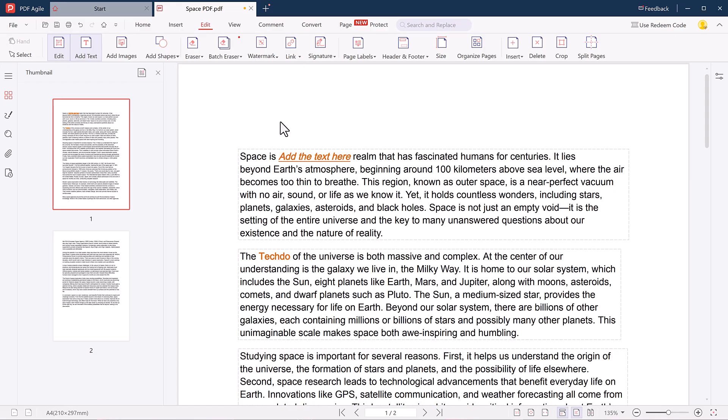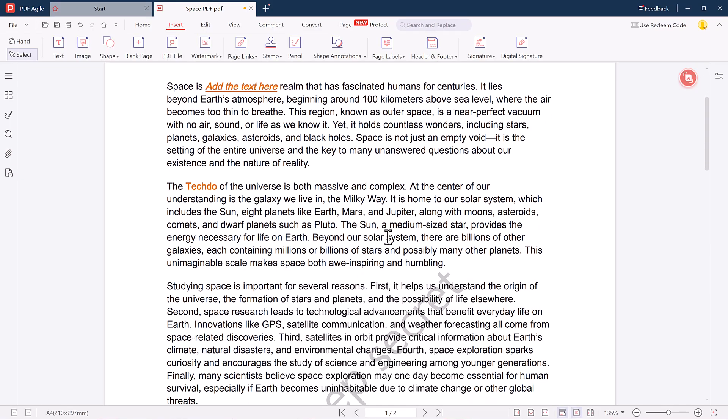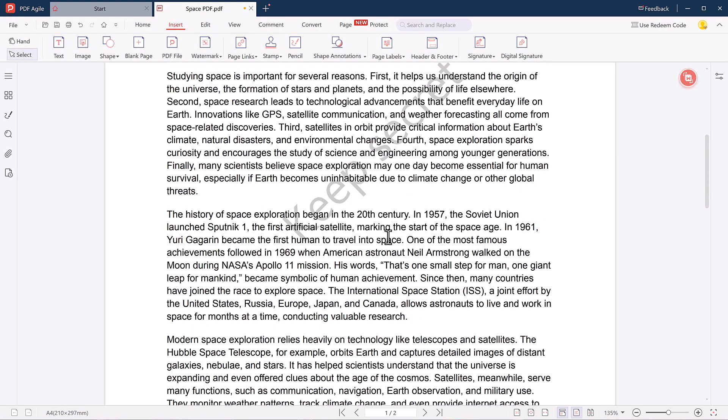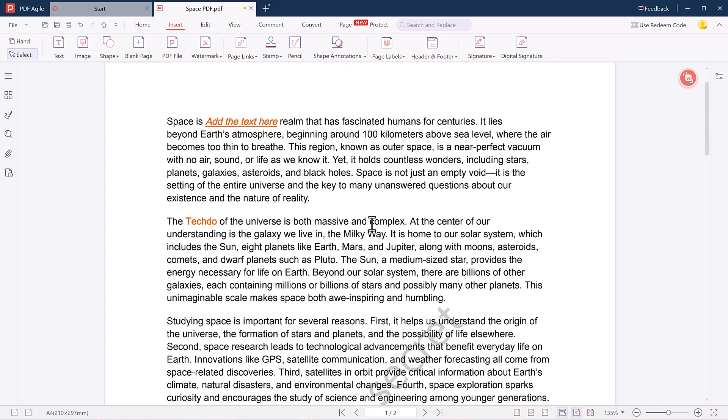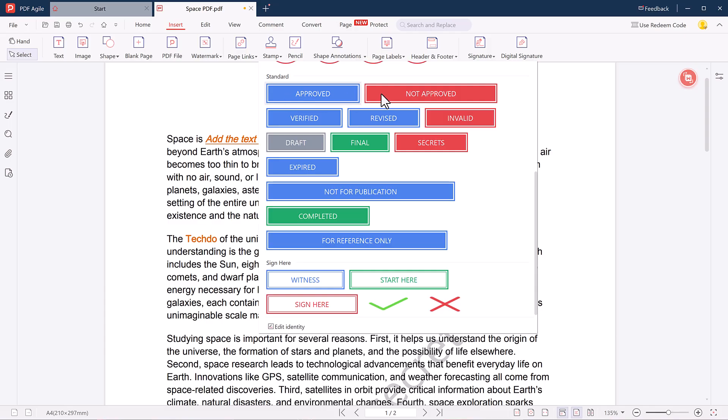Next we move to the Edit tab. This section allows you to edit existing text, insert blank pages, add watermarks, and even use ready-made or custom watermarks. There is also a stamp feature where you can choose from stamps like Approved, Final, Revised, Not Published, and more.